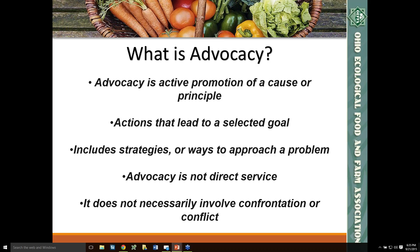Another form of education and advocacy is really more at the community-based level. Community meetings or forums are often held to educate citizens. OFA is hosting movie screenings and discussion groups all over the state of Ohio around the issue of GE food, and the annual OFA conference includes a policy track with information on a broad range of food and agricultural issues.